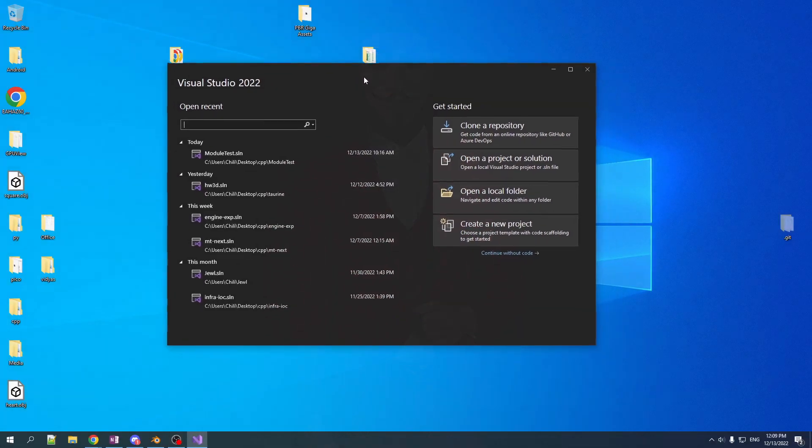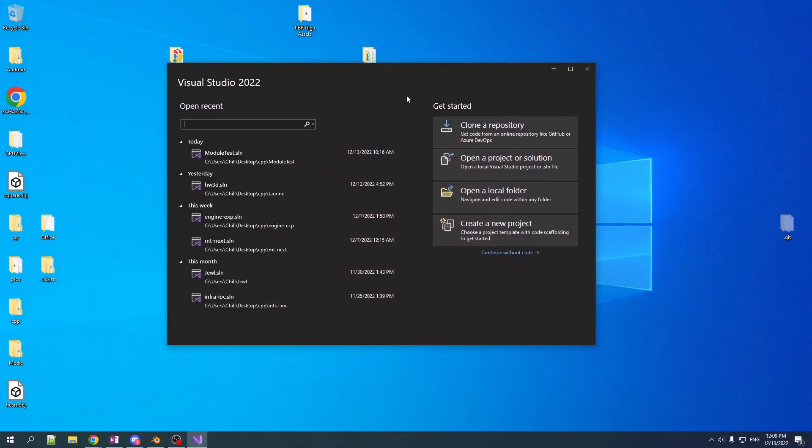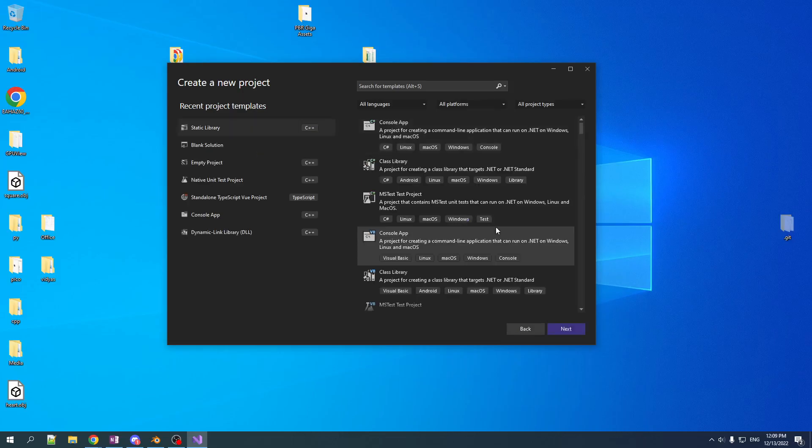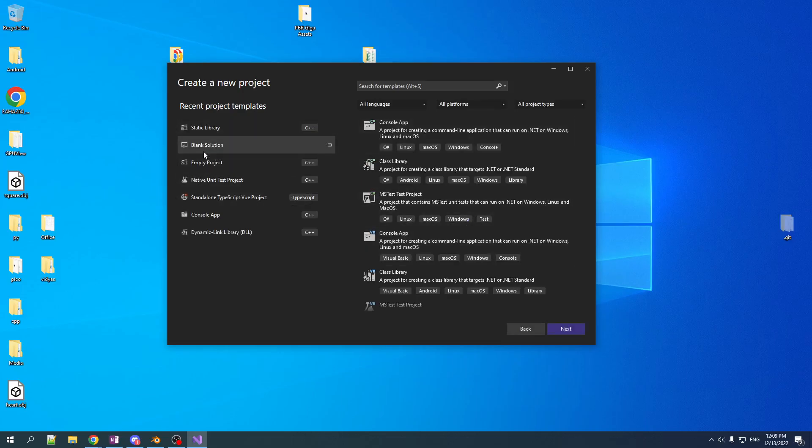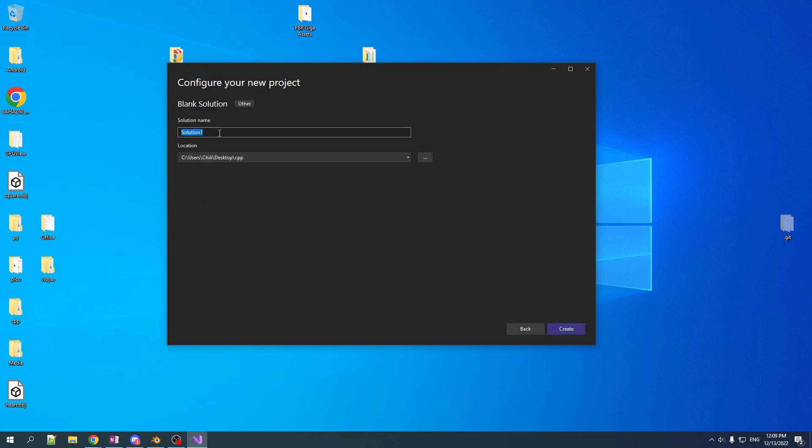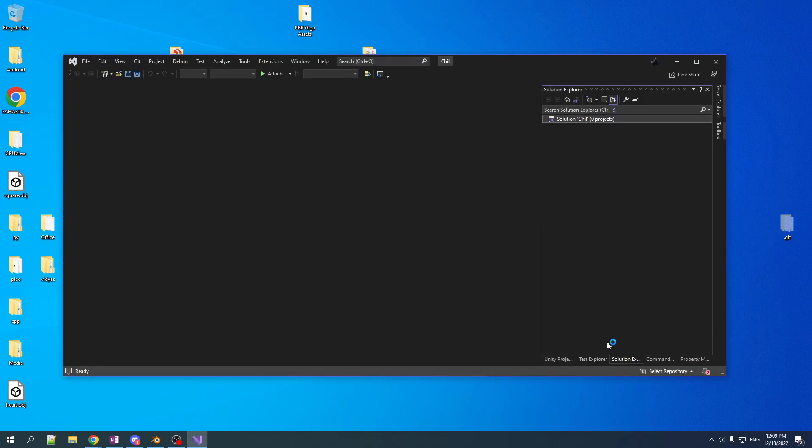So we're going to start with a blank solution. And it says create a new project, but that's not what we're going to do. We're not going to have any project. We're just going to have a completely blank solution to start off with here. And we're going to call this one, I got a name picked out. We're going to call it Chill. That's the name of the solution. Simple, on-brand, that's what we're going with.